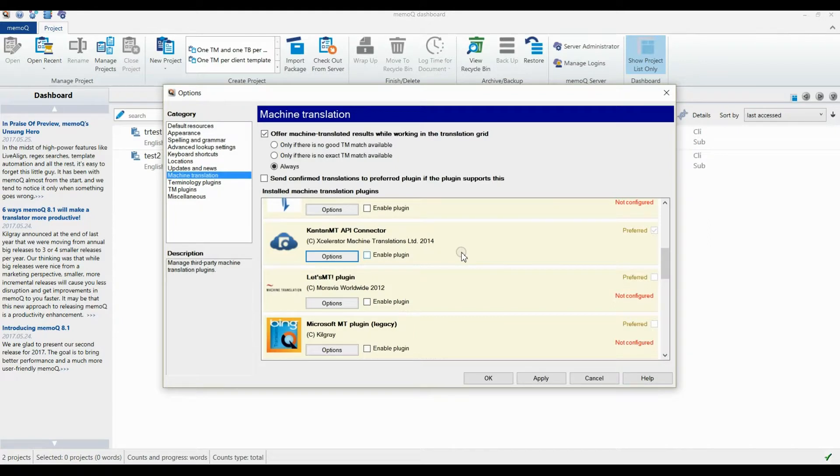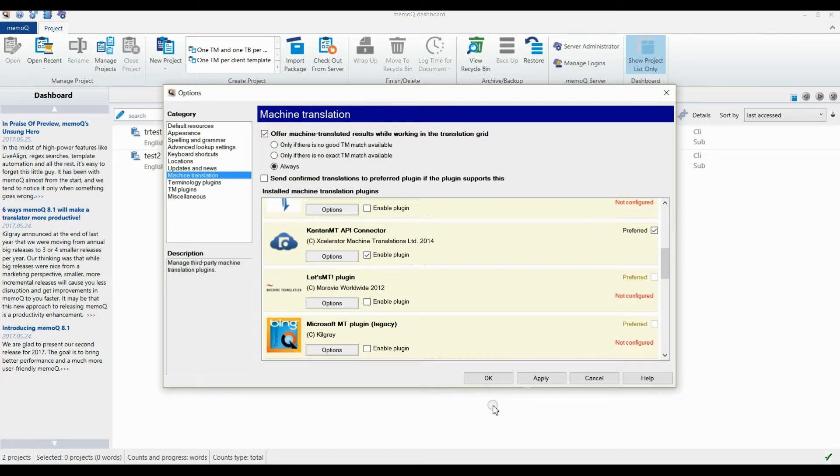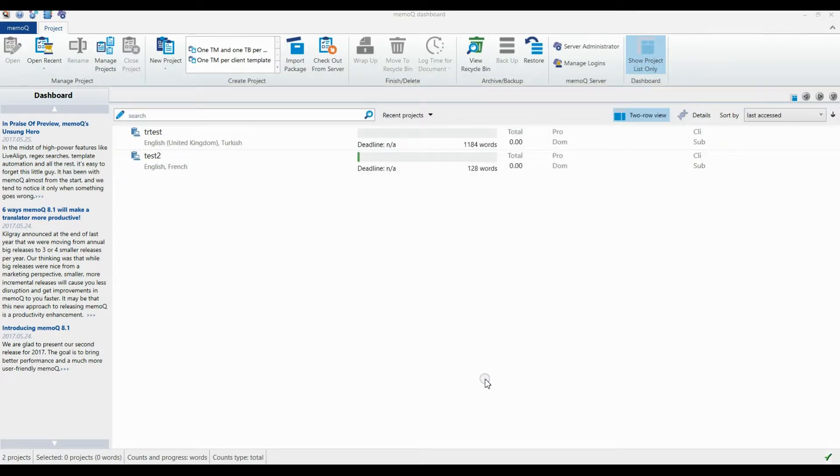Make sure that the Enable plugin box is checked. Then click Apply and OK again.